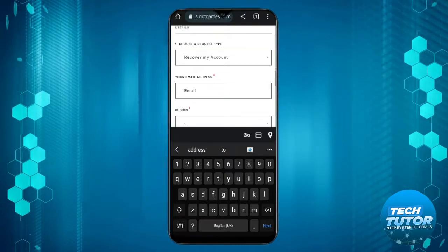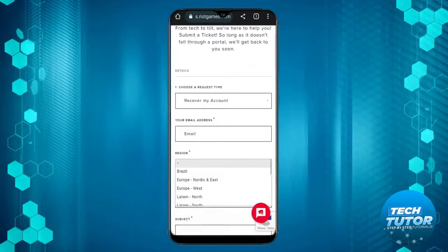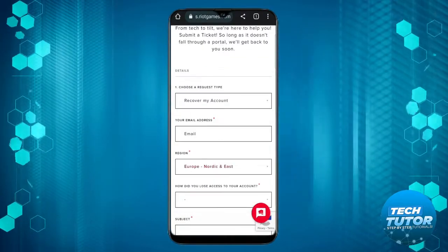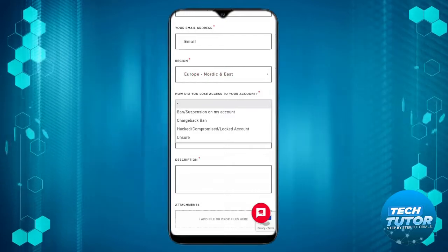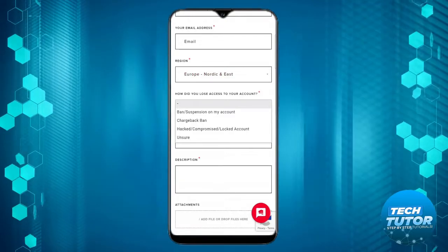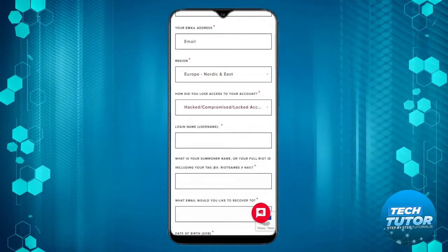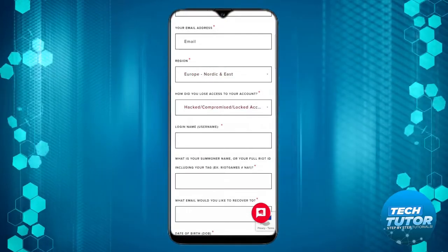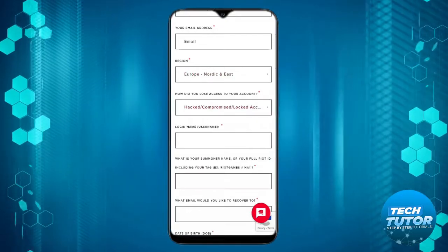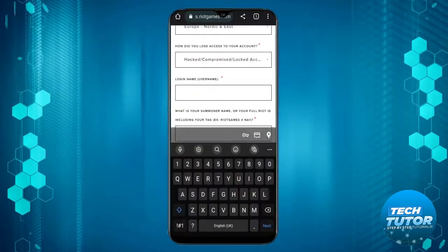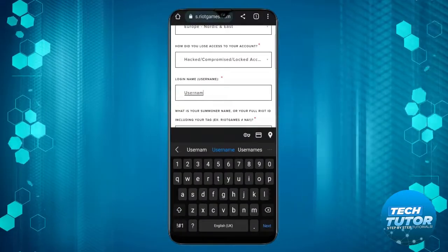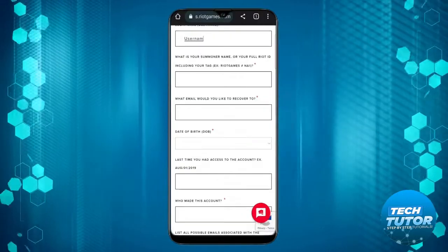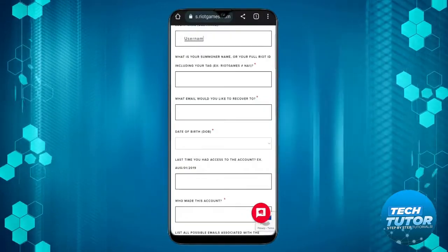Enter your region and the reason why you lost access to your account, such as hacked, compromised, or locked account. Then enter your username.